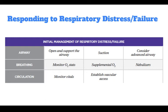When responding to respiratory distress or failure, for the airway you should open and support the airway, suction, and consider an advanced airway. For breathing, you need to monitor oxygen saturation, provide supplemental oxygen, and use nebulizers. For circulation, you want to monitor vitals and establish vascular access.